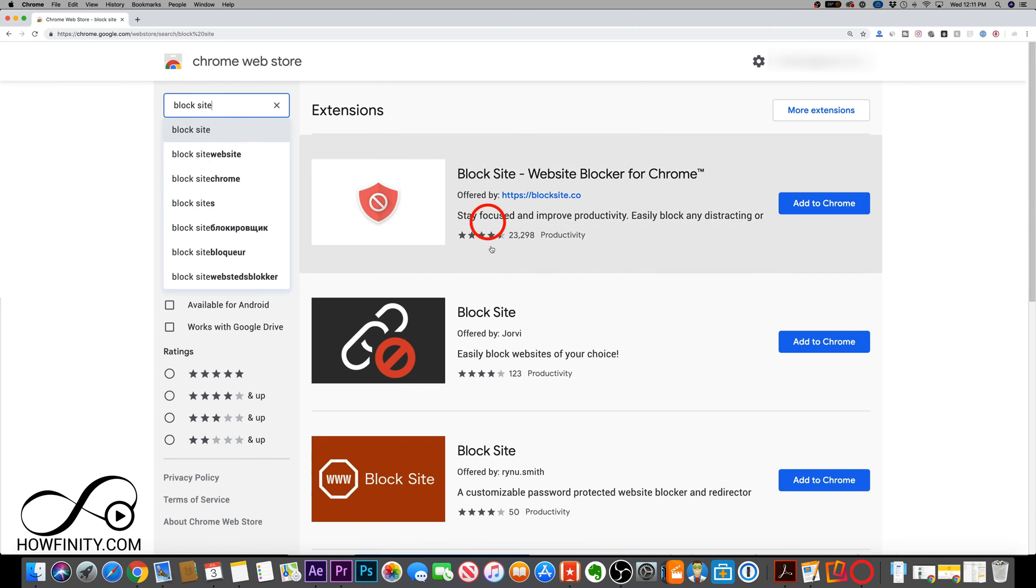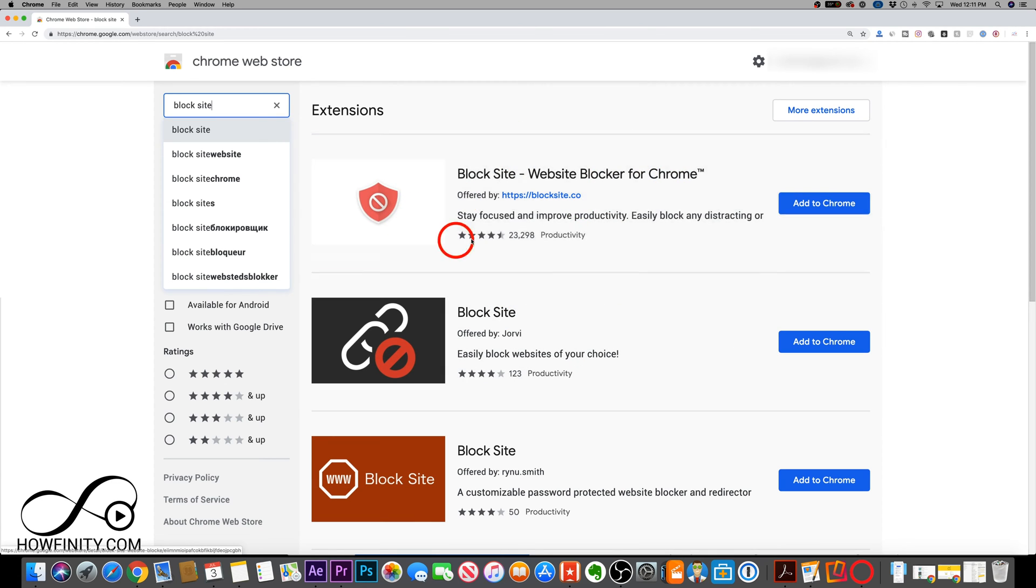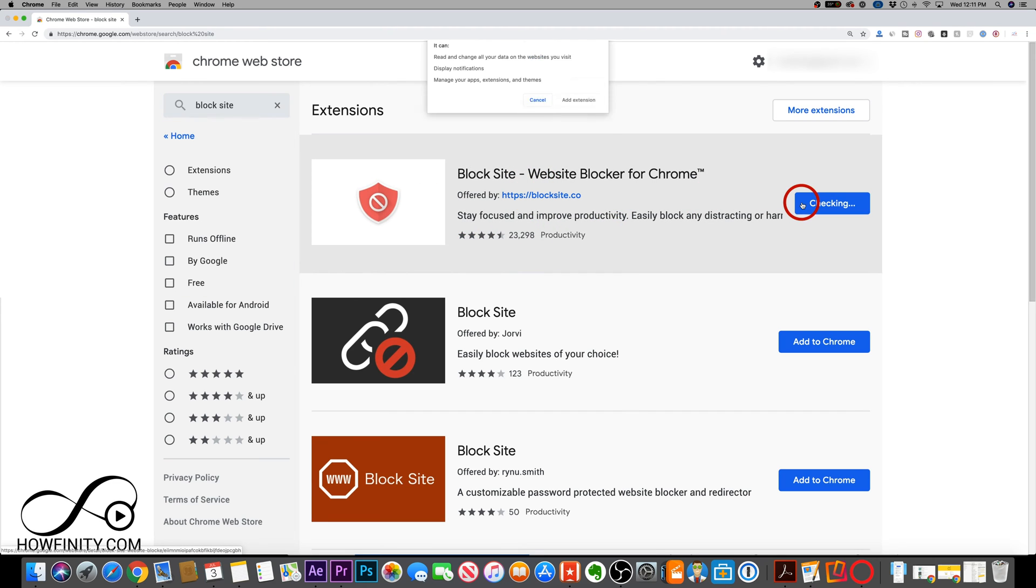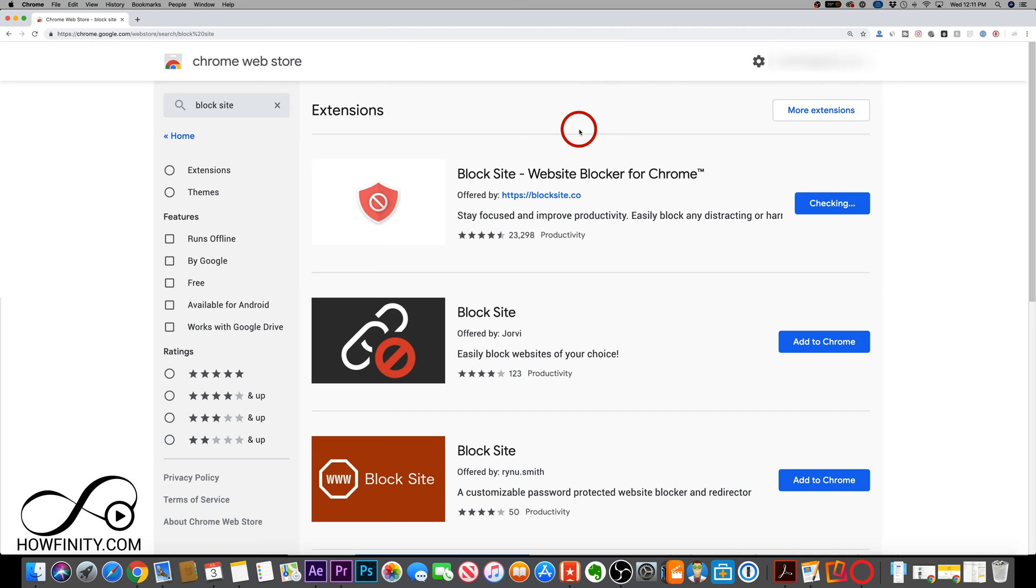And this is the extension that we want to download. I've downloaded this, I've reinstalled it, uninstalled it. It's a pretty simple process to get this. And if you ever change your mind, you could easily remove it. But we want to add this to Chrome, add extension here.